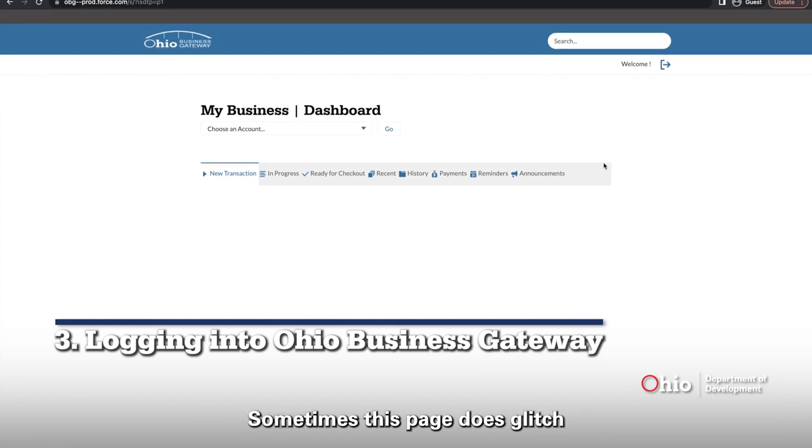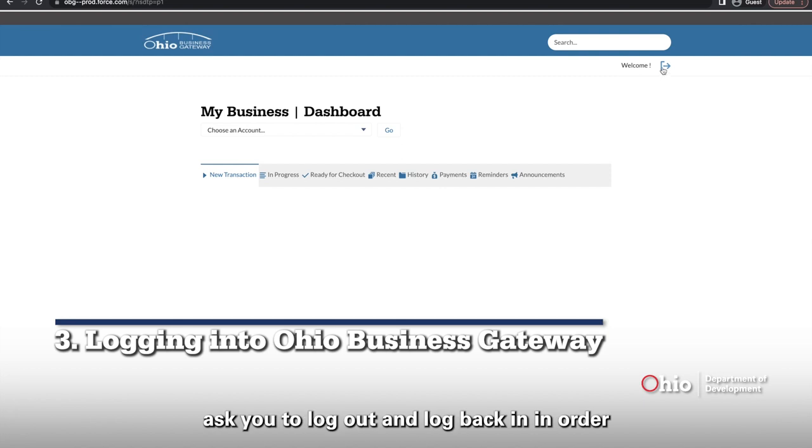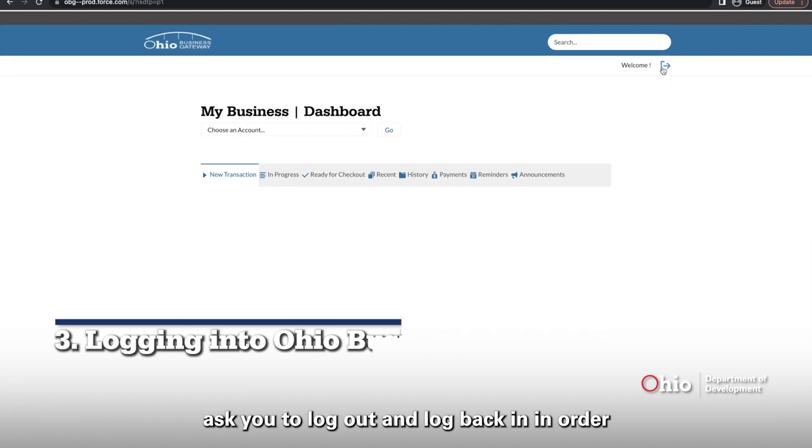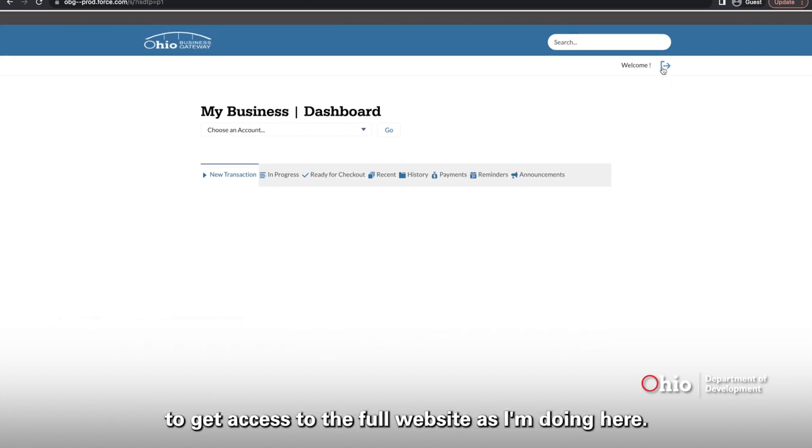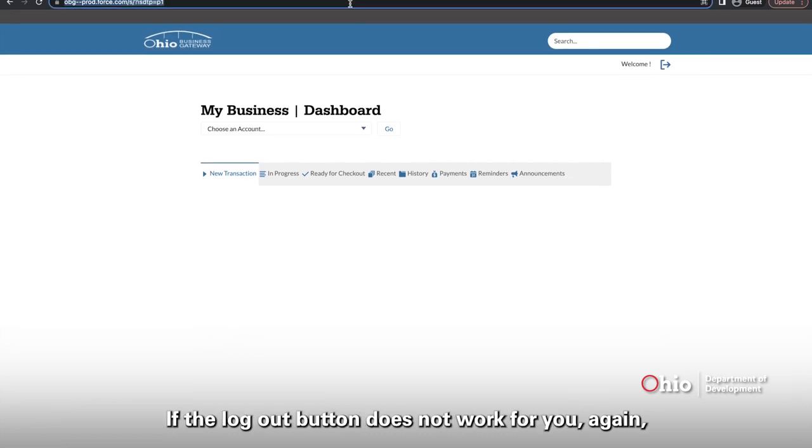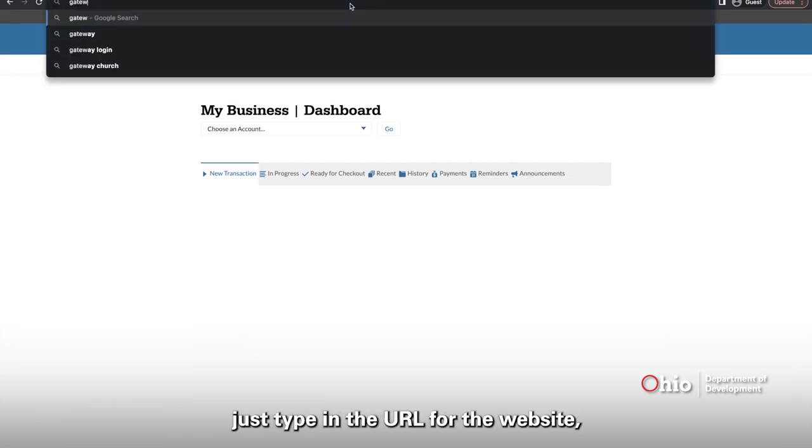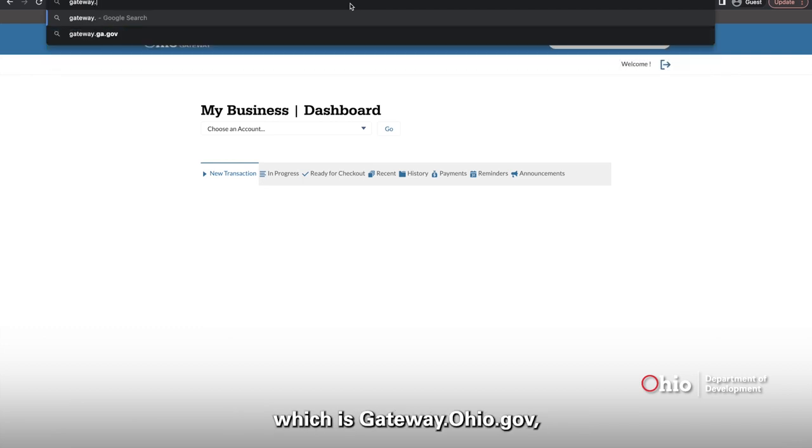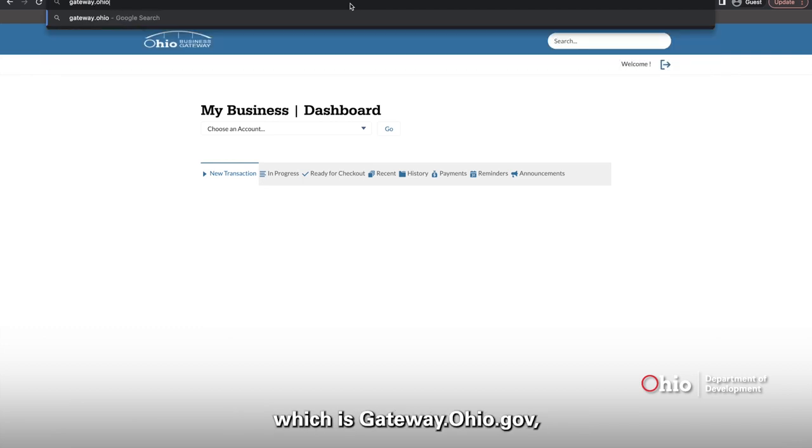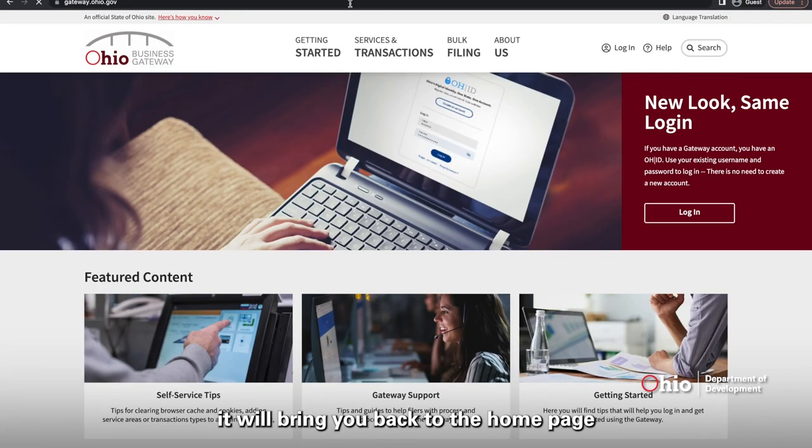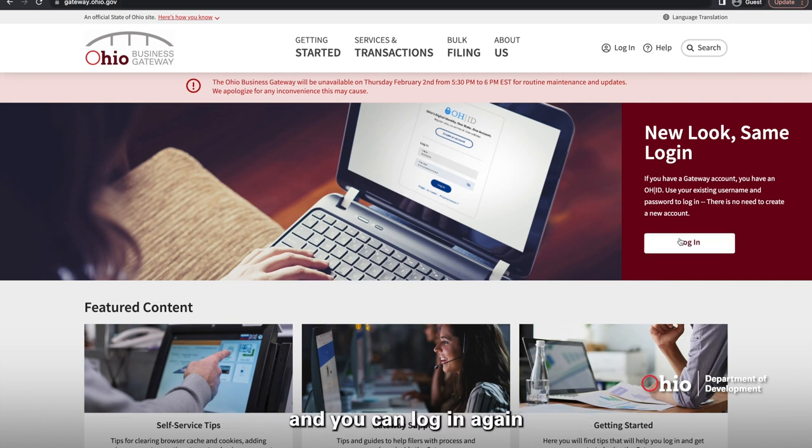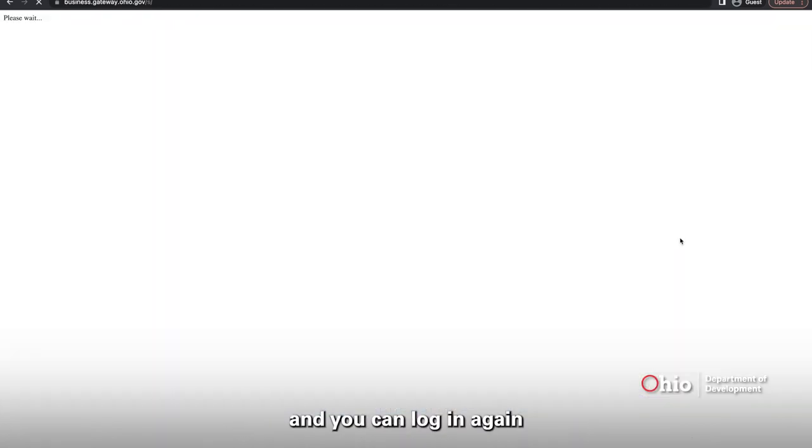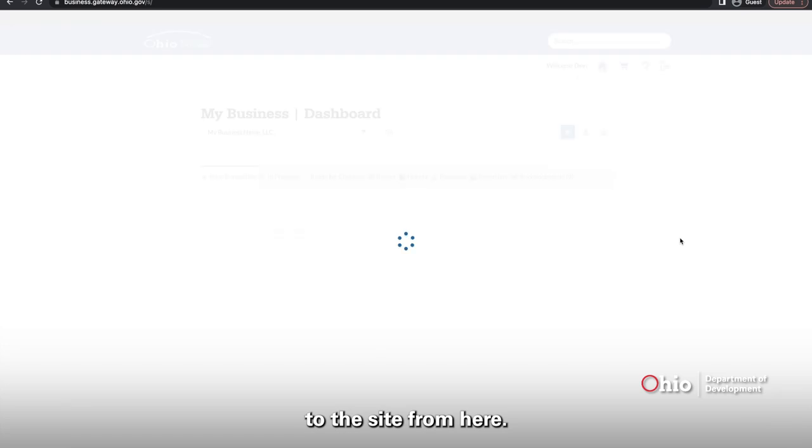Sometimes this page does glitch on new account creation and it will ask you to log out and log back in in order to get access to the full website as I'm doing here. If the logout button does not work for you, just type in the URL for the website, which is gateway.ohio.gov. It will reach you back to the homepage and you can log in again and then you should have complete access to the site from here.